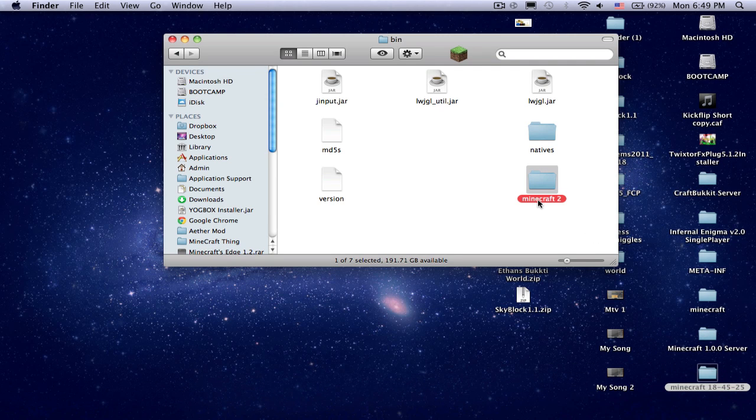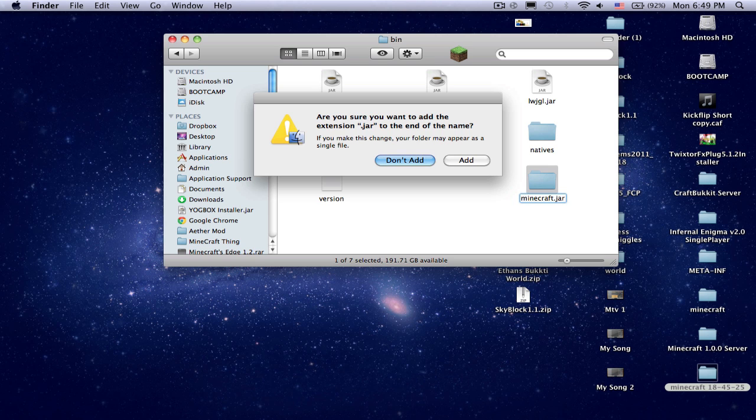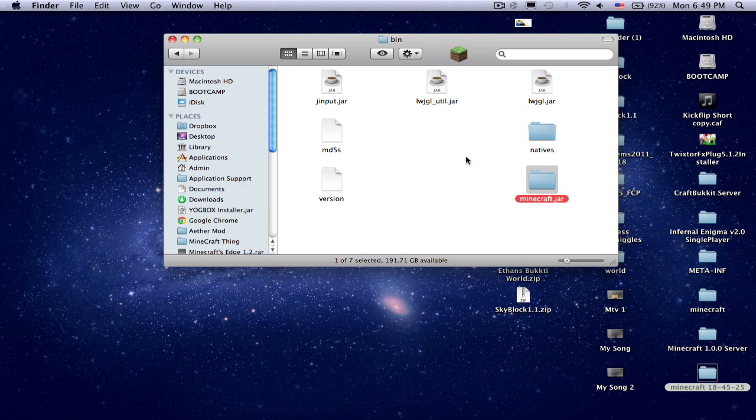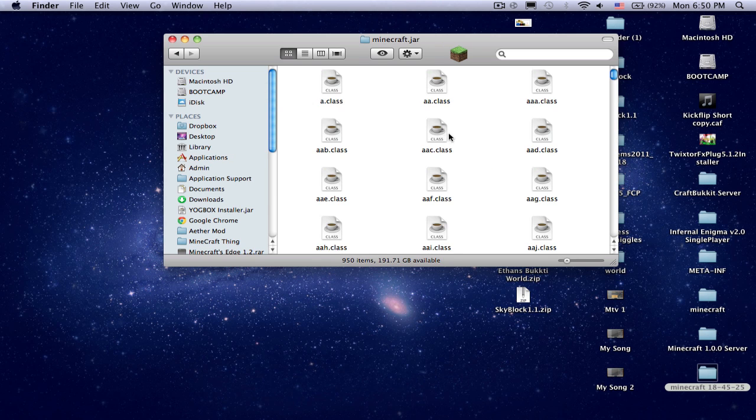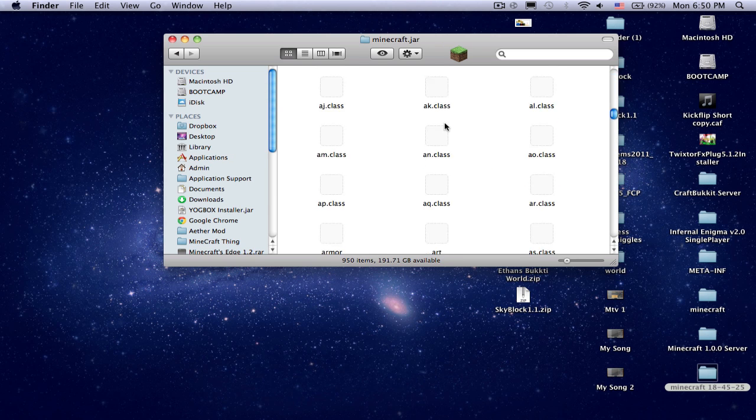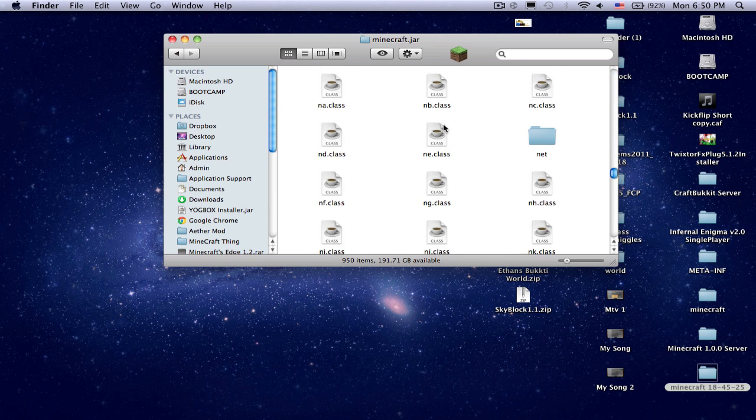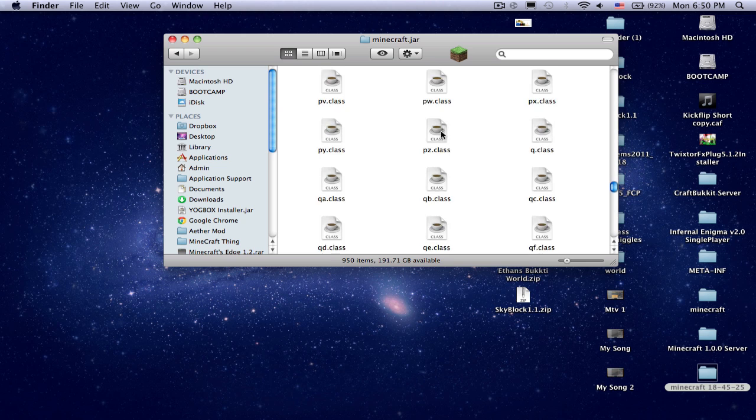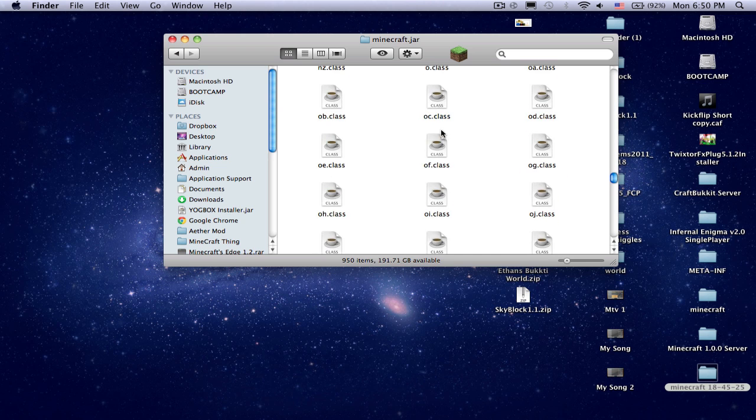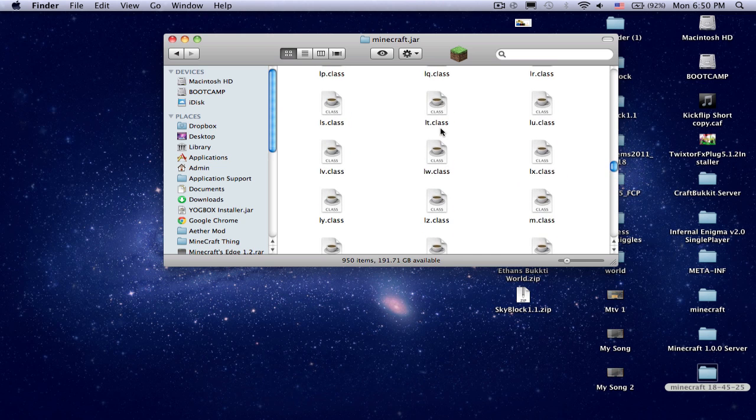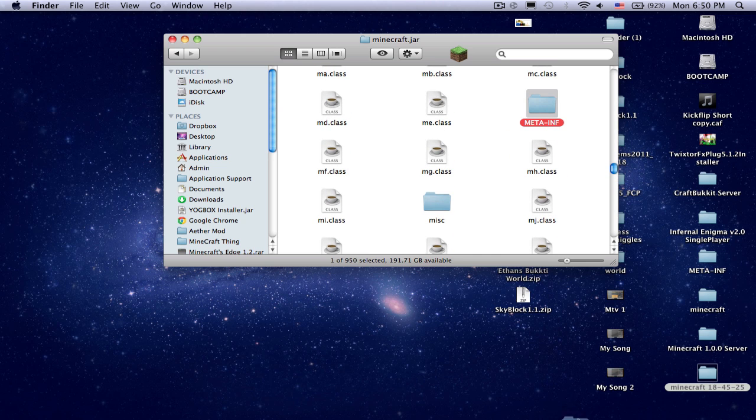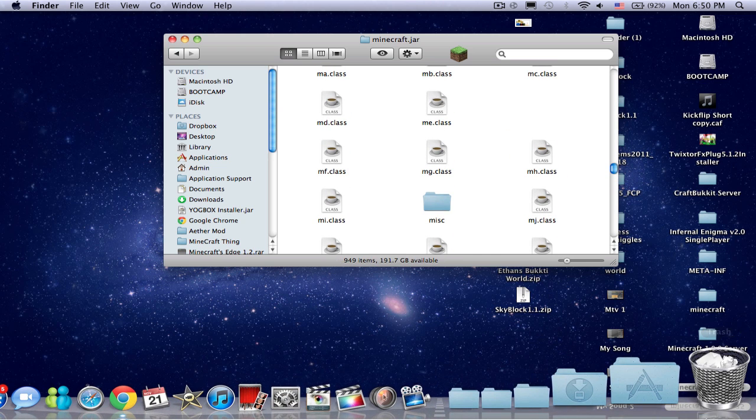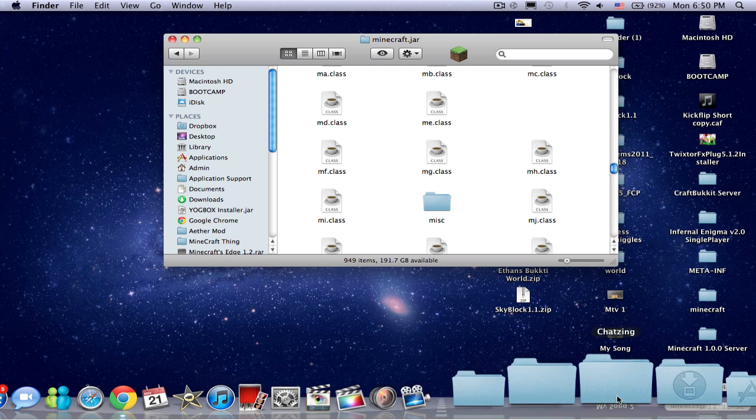You click the name, you rename it minecraft.jar. You're going to open it up and you'll find all these files. Now you're going to want to find a file called meta.inf. Drag it there and delete it.